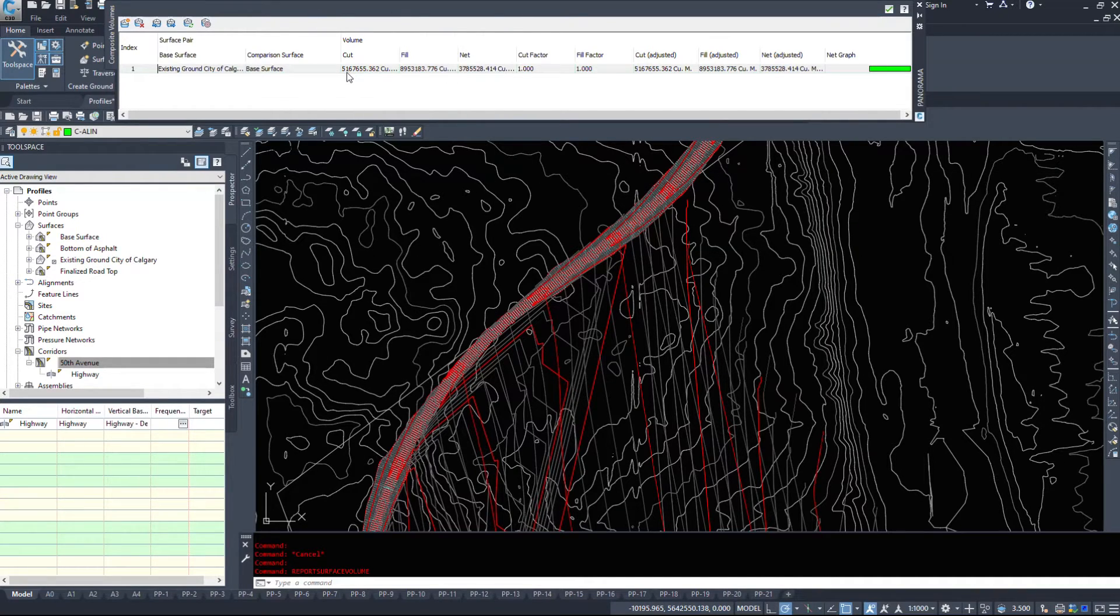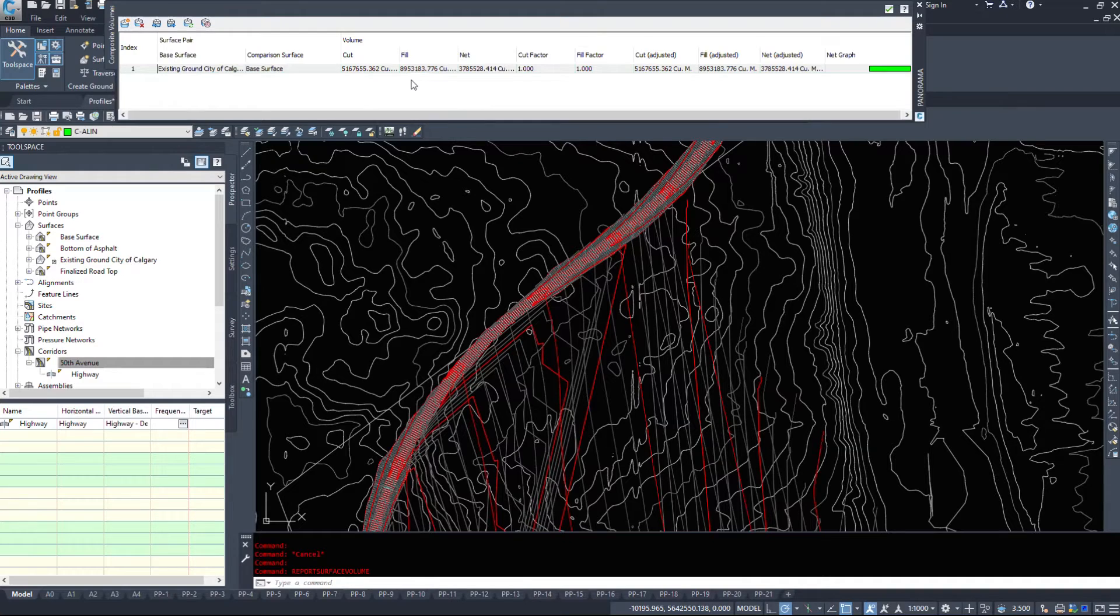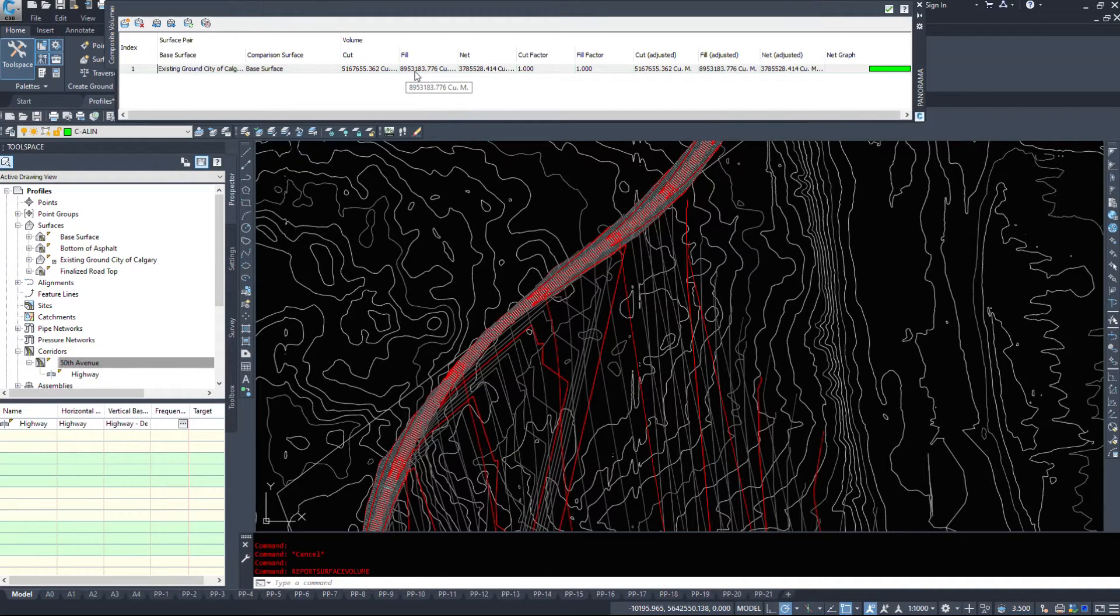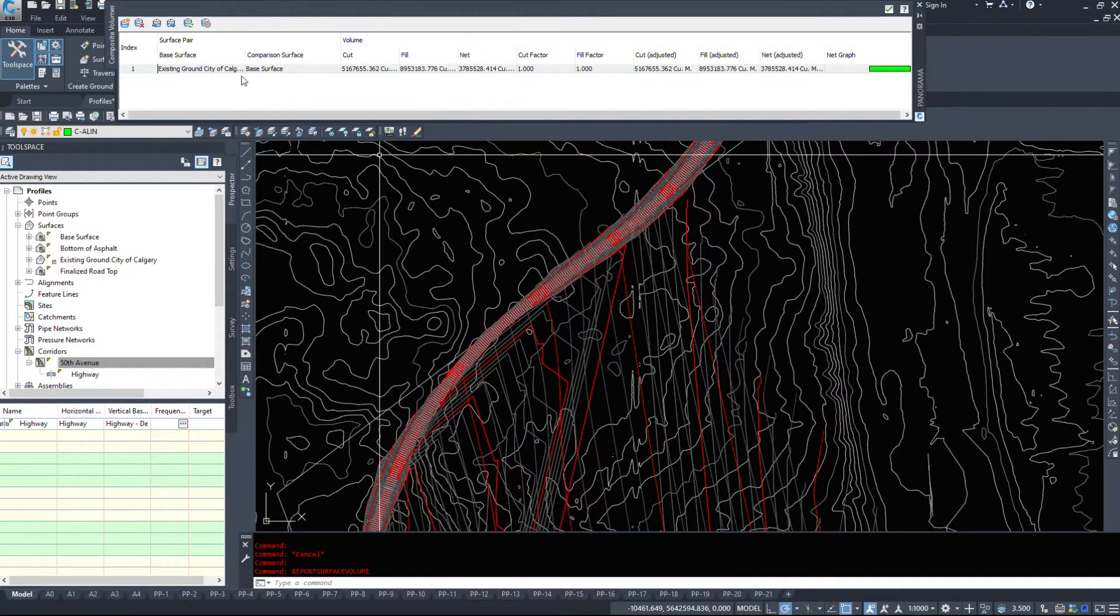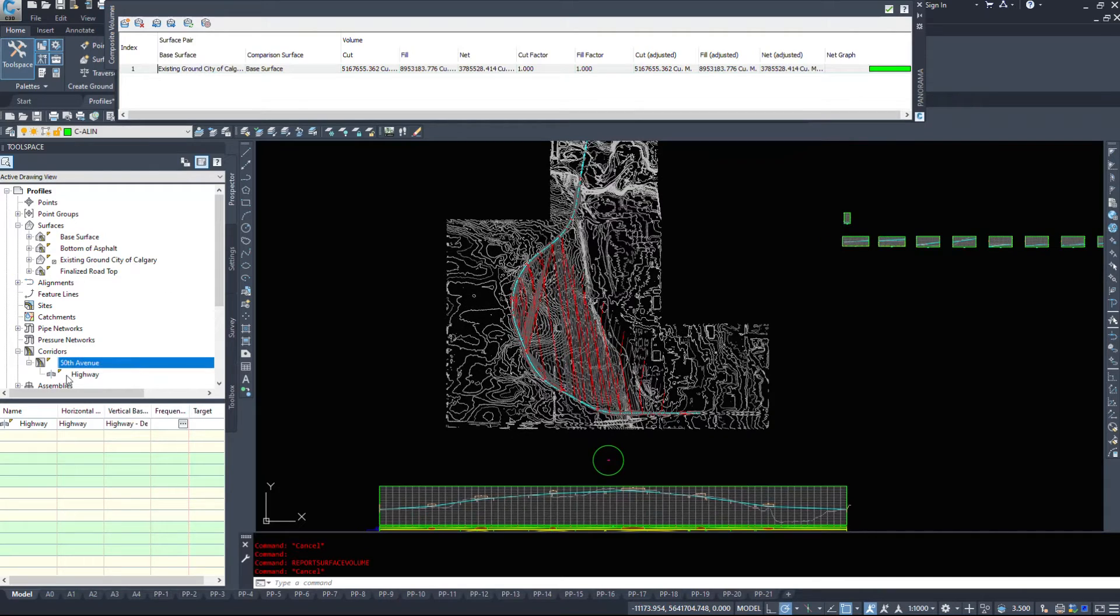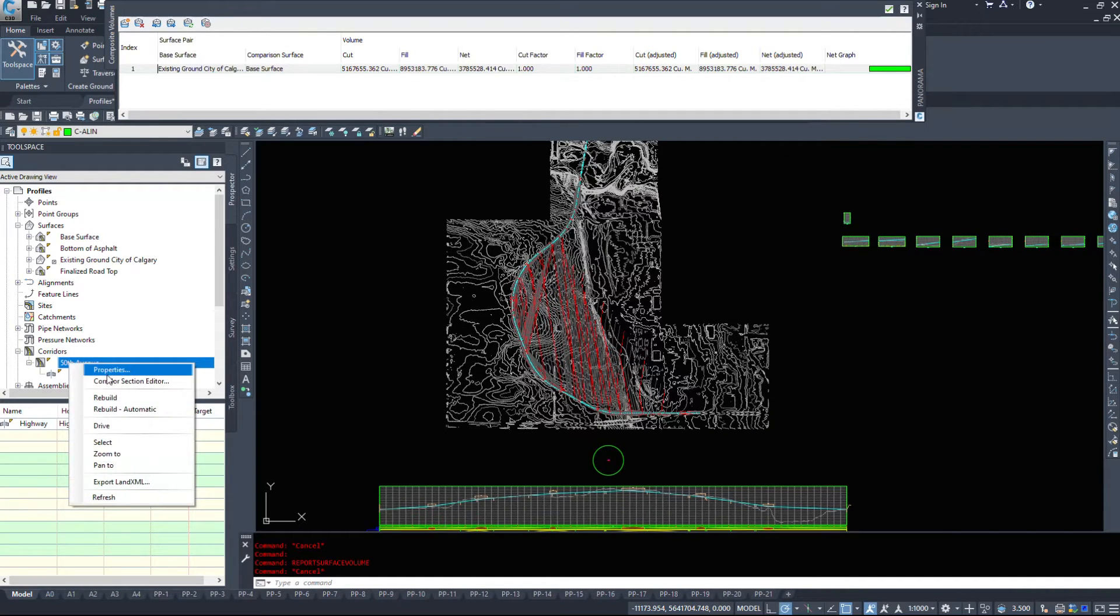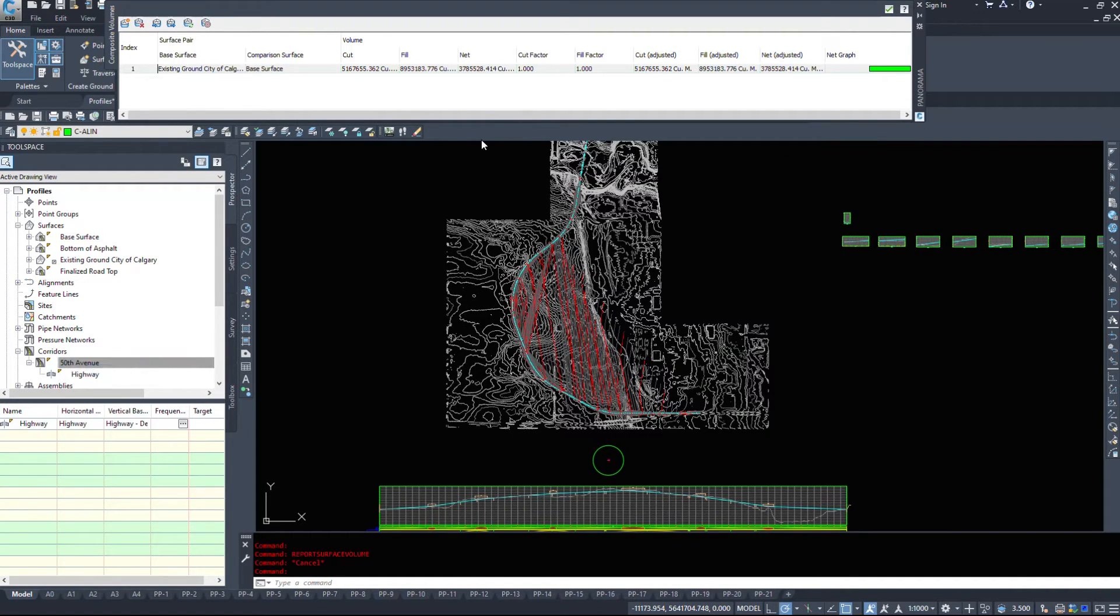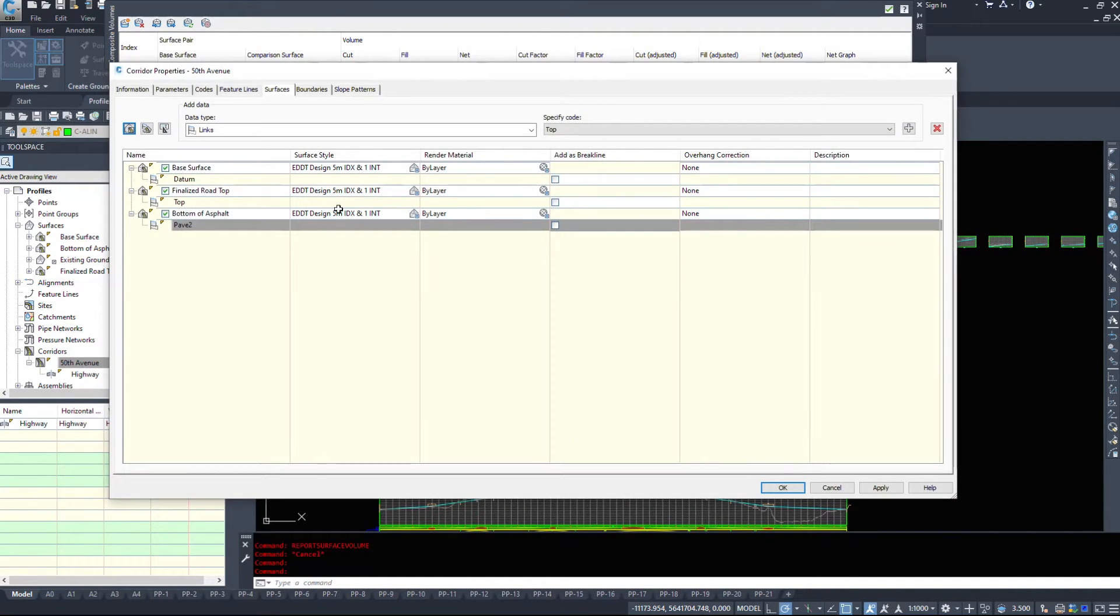So I have 5,167,000 cubic meters of cut, 8,953,000 cubic meters of fill. Let's go add the boundary and run those volumes again. So I'm going back into corridor properties.